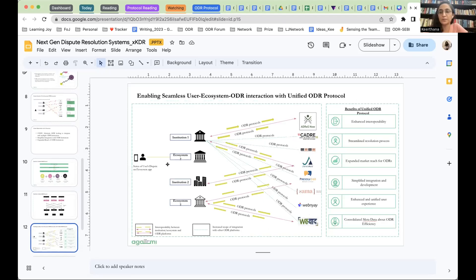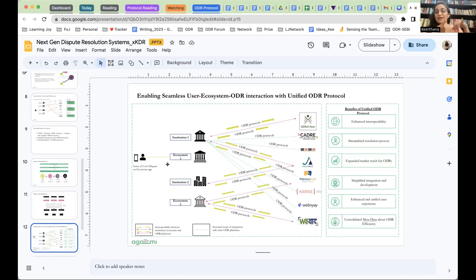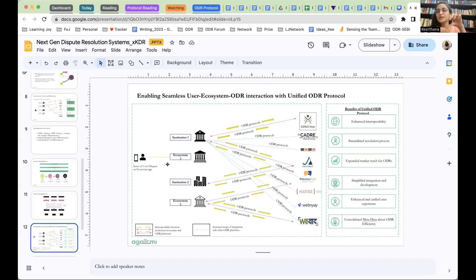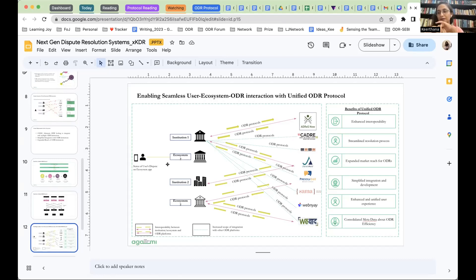Then this is what would enable, when we have the unified ODR protocol, what we hope will happen is that each of these ecosystems can integrate with them easily through these protocols. It increases interoperability, it streamlines the resolution process, simplified integration and development, and the way it's currently being designed is also that each of the ecosystems that are integrating with ODR, they get to decide how they want to integrate and with who they want to integrate.